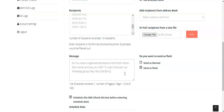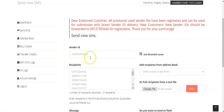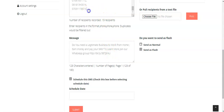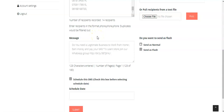Now I have prepared my message and my sender's ID — 'Work from Home.' Whoever picks up the phone will see it as 'Work from Home.' The number of recipients is 13. The message reads: 'Do you need a legitimate business to work from home, earn money, and pay your bills? To learn more, join our WhatsApp group.' The person will simply click the link and land in the WhatsApp group. Remember this is country-specific — I am targeting Nigerian phone numbers here.